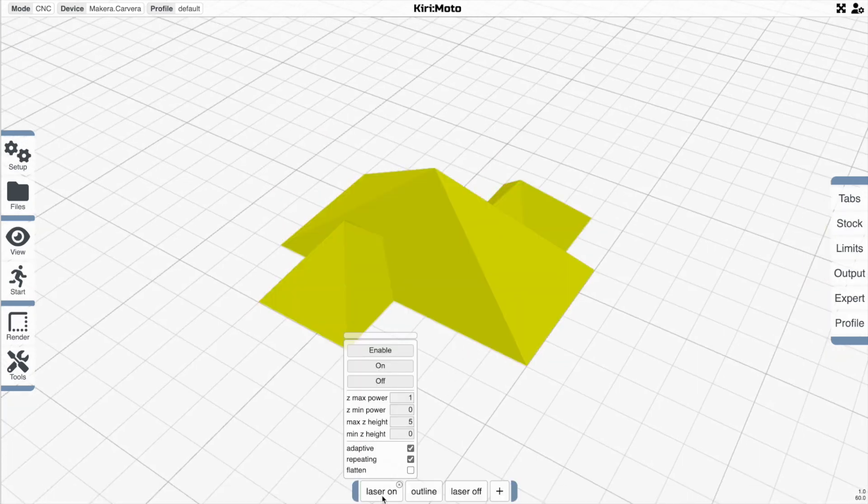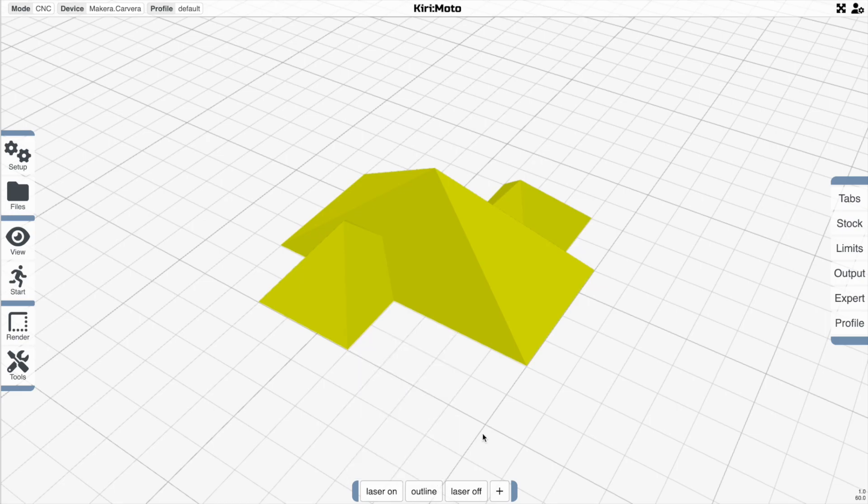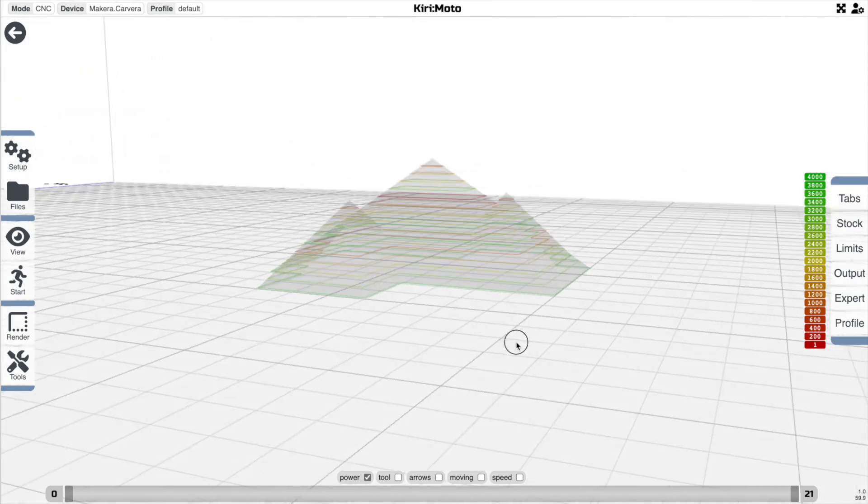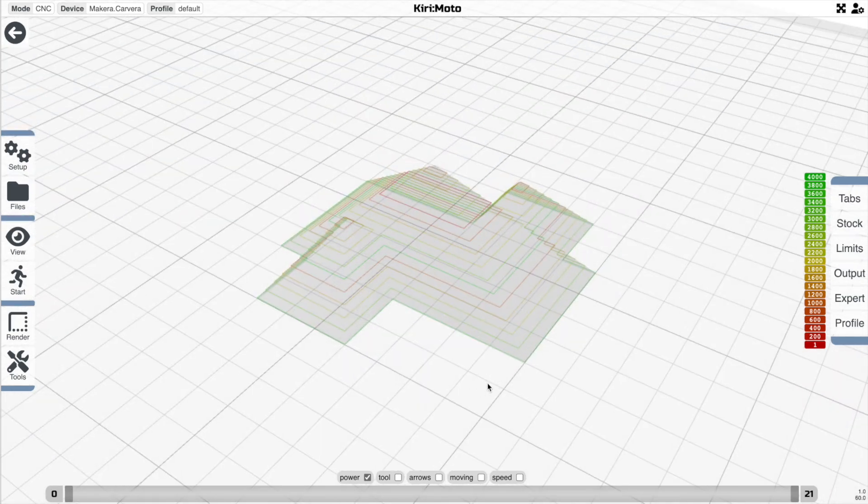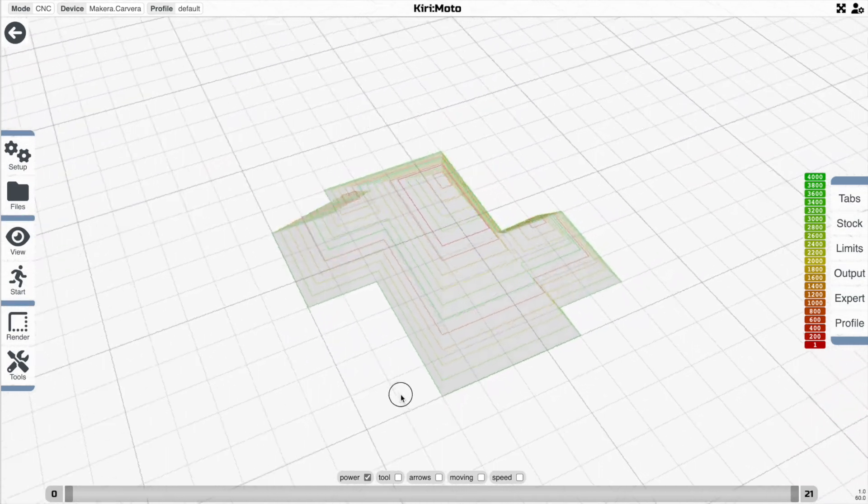And is there one more thing here? Yeah, you can reverse the power order. So the highest power can be actually the lowest power and the lowest can be the highest. And when you do that, the gradient lines are inverted.